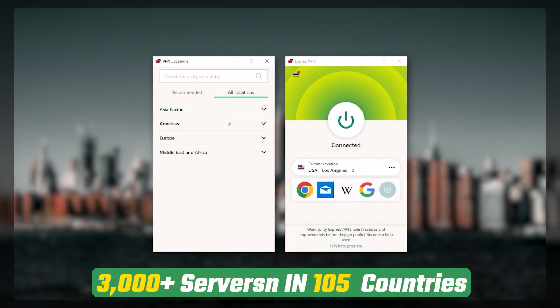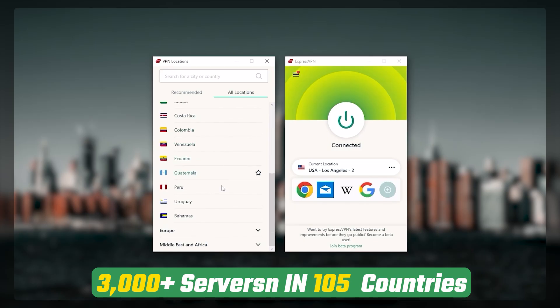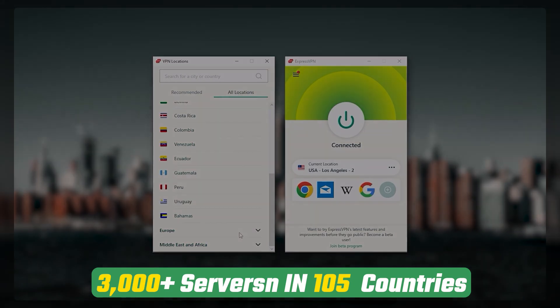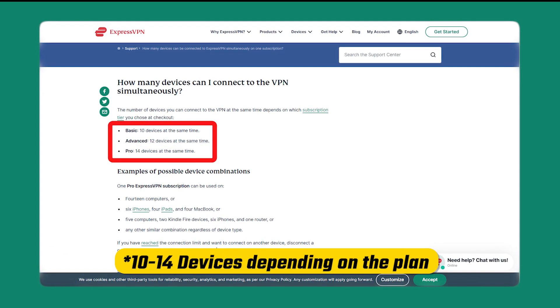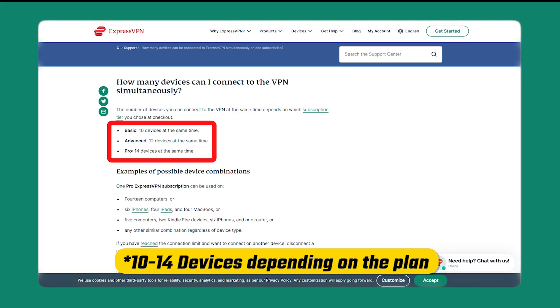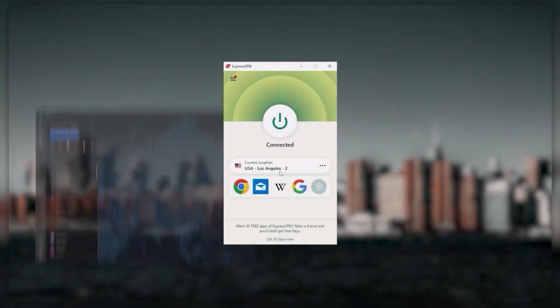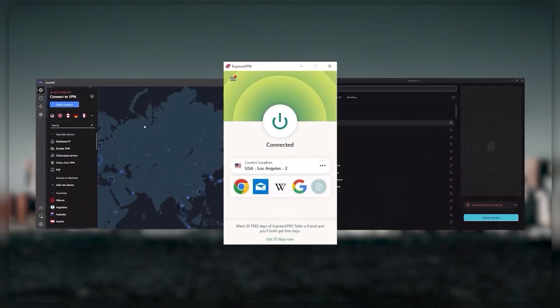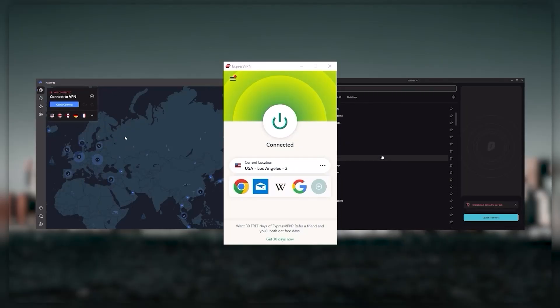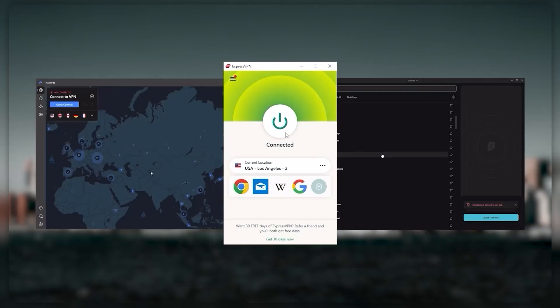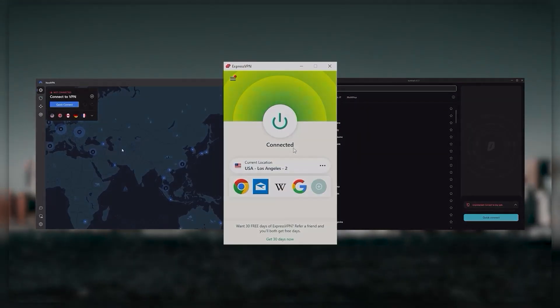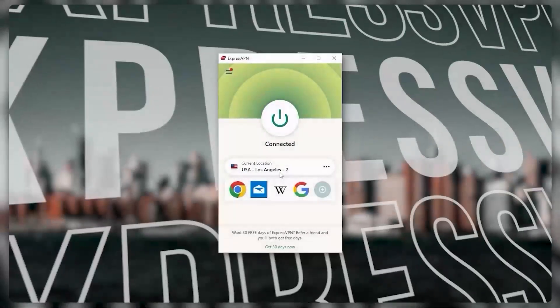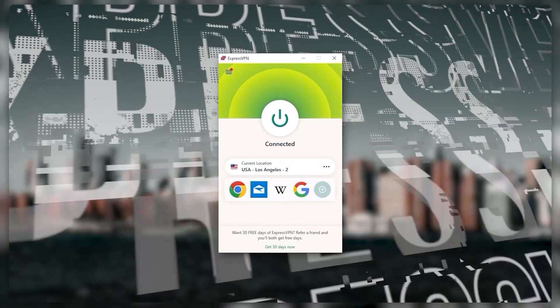It has over 3,000 servers in 94 countries which is a big number of countries allowing you to access content from all over the globe plus you can secure up to five simultaneous connections per account and it's compatible with most devices. And so ultimately whenever people ask us what the best most reliable VPN is and don't mind spending a few extra dollars to ensure the highest levels of reliability, ExpressVPN is my go-to choice for those looking for a premium VPN.